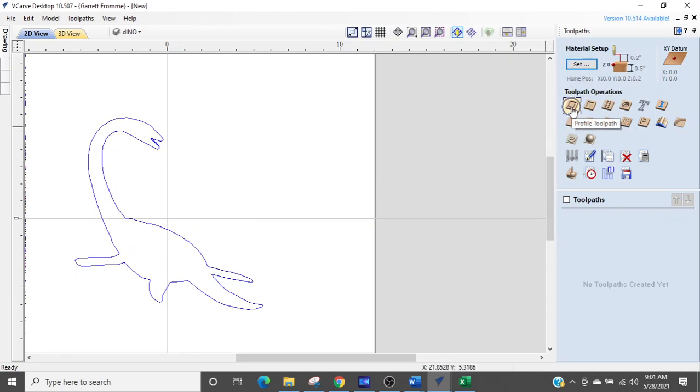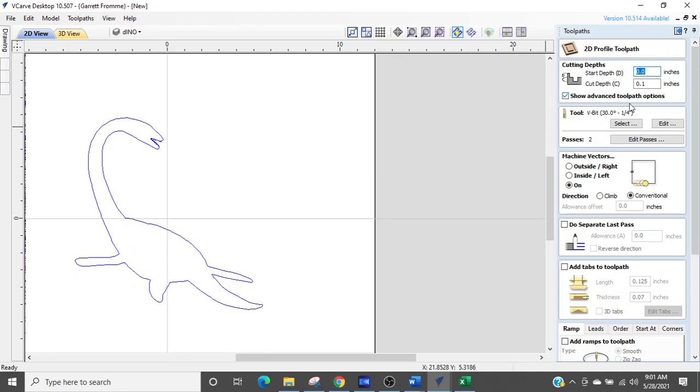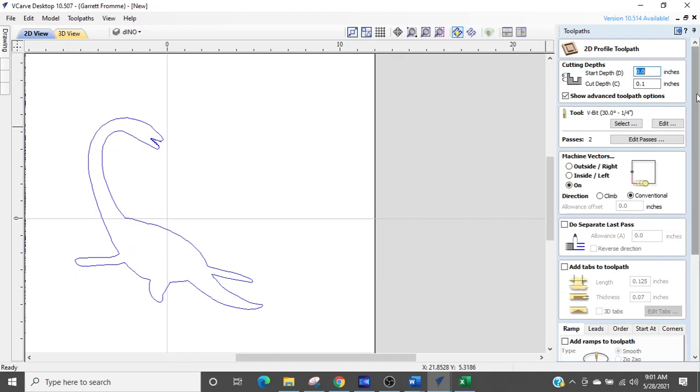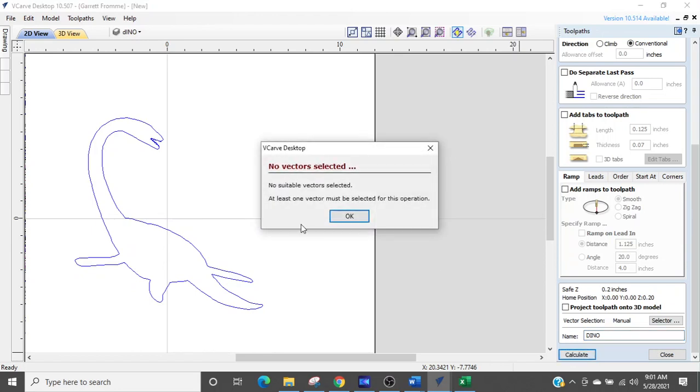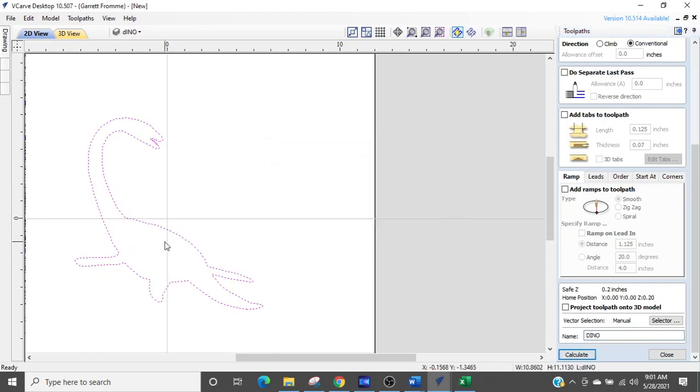So we're going to use a profile tool path and we'll use the 30 degree V bit and that's going to, we'll just go 0.1 deep just because it'll show up. We want to make sure we're on the line. And we're going to call this tool path Dino. And we're going to calculate after we select Dino.